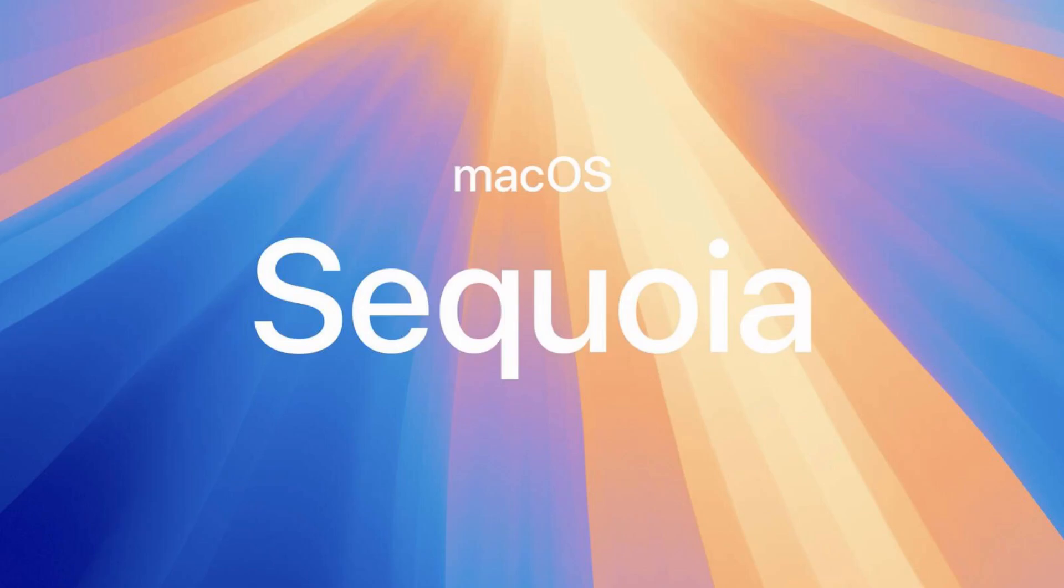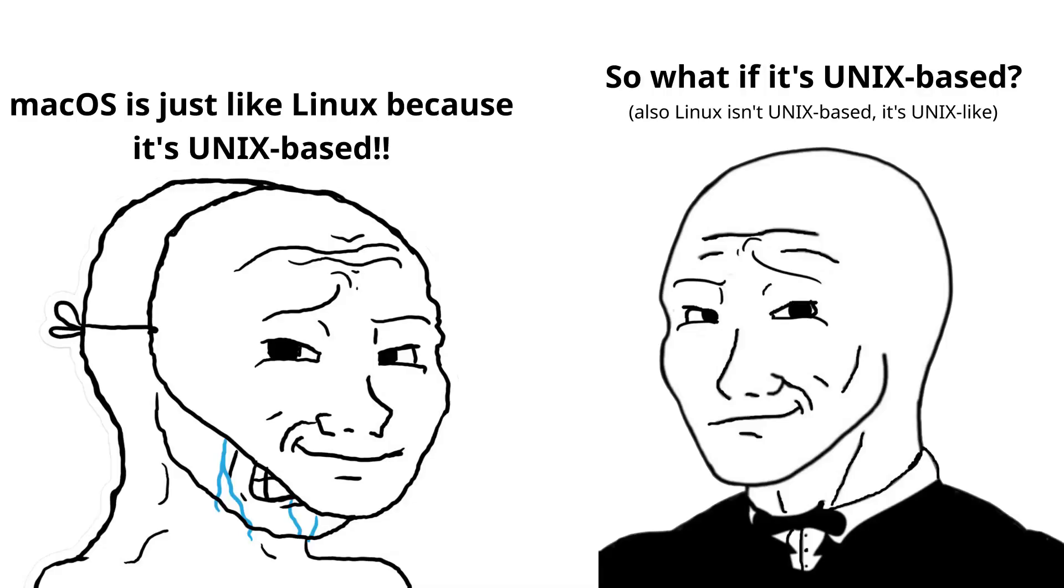Reason number two, macOS isn't for me. You might be wondering, if you're not a fan of Windows, why don't you just use macOS? I've even met a lot of Linux users who see macOS as the lesser of two evils, because it's Unix based and they don't like Microsoft. But if I had to choose one or the other...